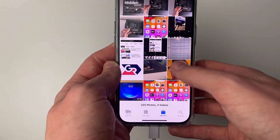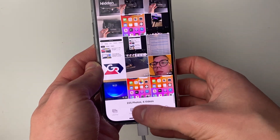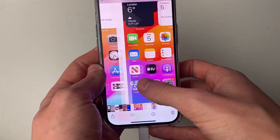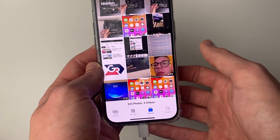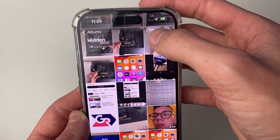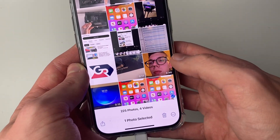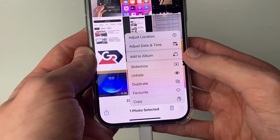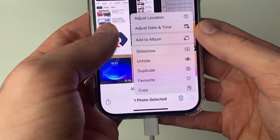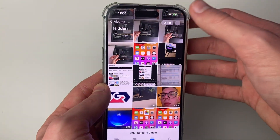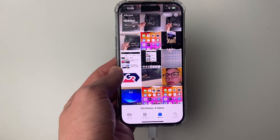I already added some photos here previously, but as you can see, here are the ones I just hid. If you want to get them out, click Select in the top right, select them, click on the three dots in the bottom right and press Unhide, and they'll be back in your main photos. If you found this useful then please leave a like.